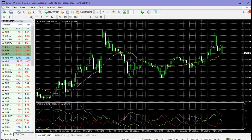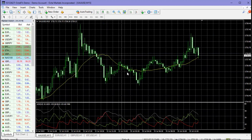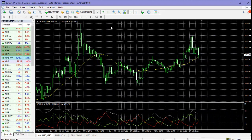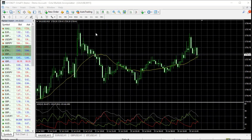Now let us install our BTMM template - it is actually very easy to install. Your MT4 might look something like this. All you need to do is close down your MT4 or any other MT4 related software you have on your PC. I'll be closing down my MT4 right now.